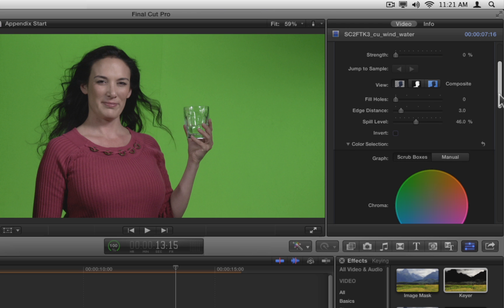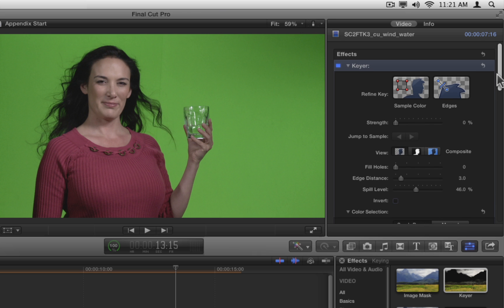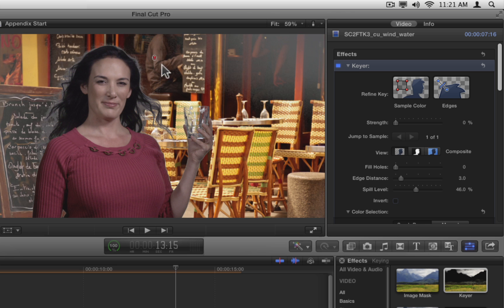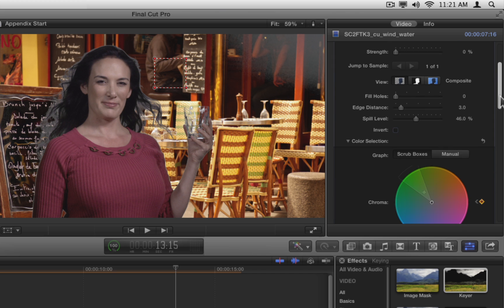Now, instead of clicking on the sample color and edge tiles to select them, we'll use keyboard shortcuts. In the viewer, hold down the Shift key and drag out a box on the green screen near the talent's hair to create the core matte. Notice how the chroma wheel updates to show your selection.